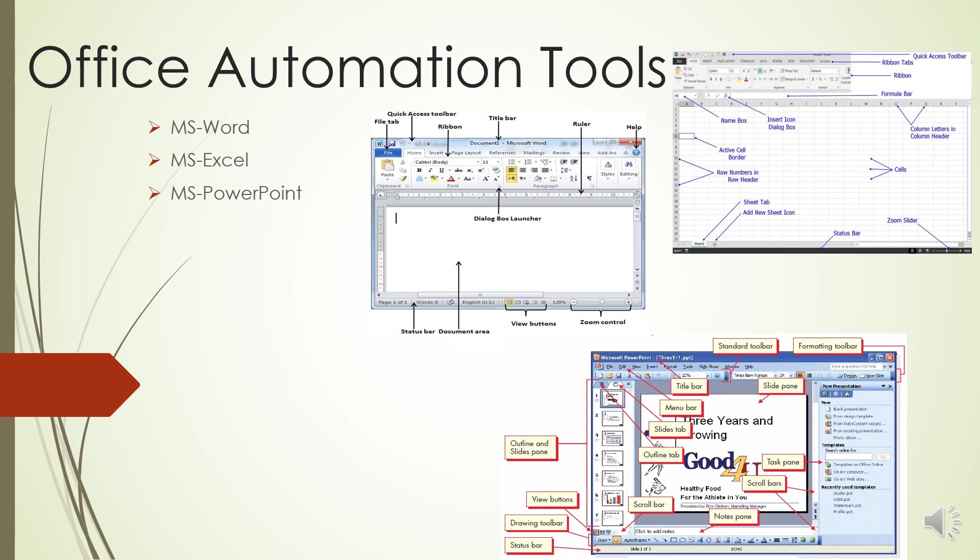The first one is the Active Cell. The active cell is recognized by its black outline. Data is always entered into the active cell. Different cells can be made active by clicking on them with the mouse or by using the arrow keys on the keyboard.